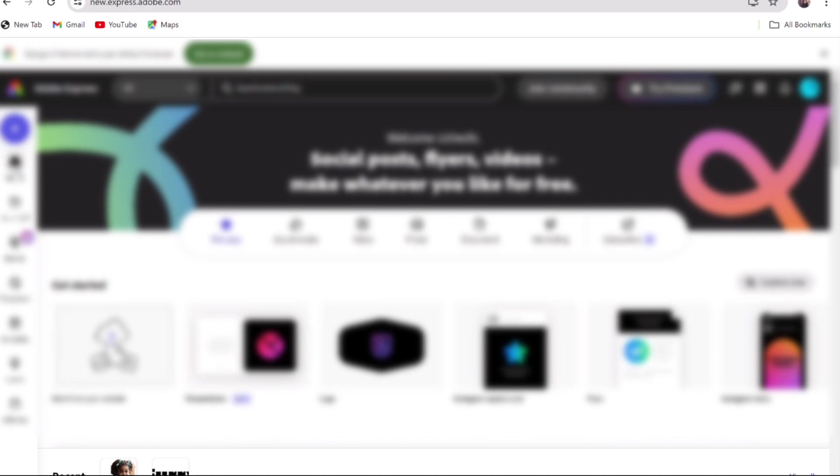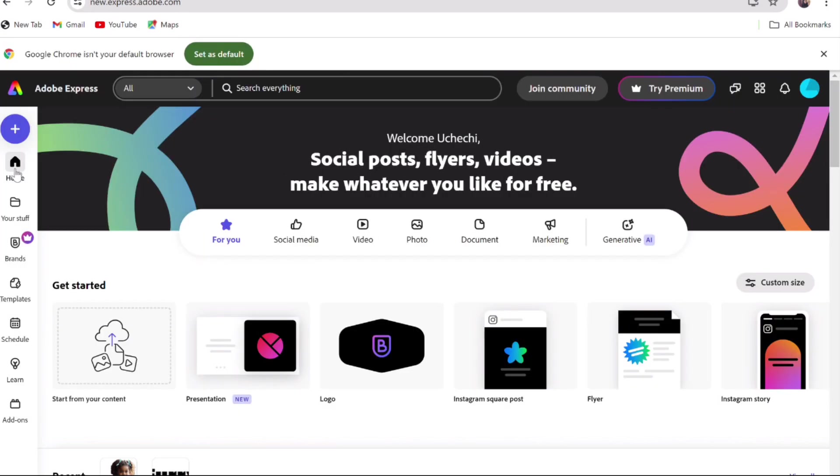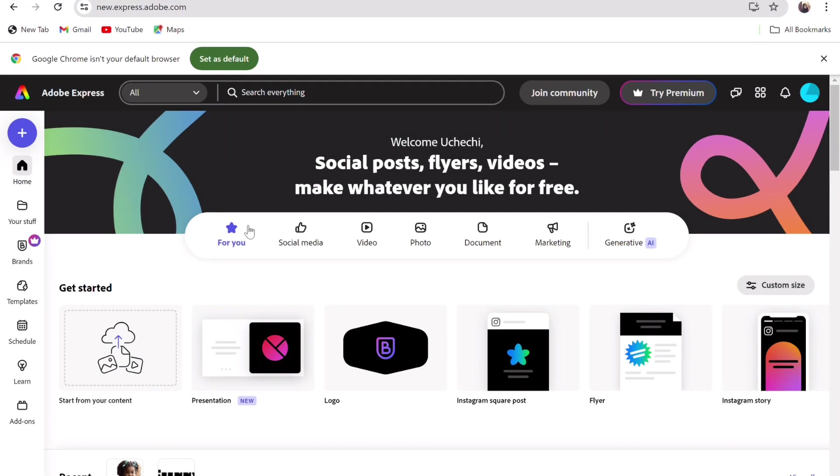After downloading your audio, then search for Adobe Express on Google. This can also be done on your mobile phone through your Play Store or your Apple Store app. Once you open Adobe Express, create a free account. It is completely free, so you don't have to worry.